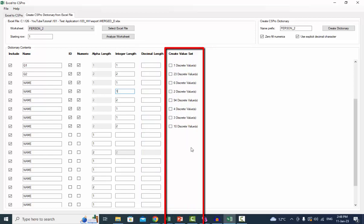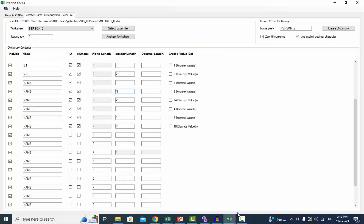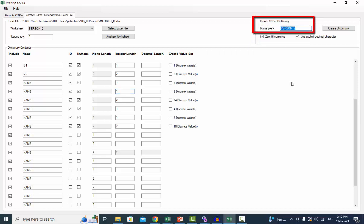Create value set: if the Excel column contains numeric data with fewer than 500 unique values, you can create a value set with each value found in the data. The value label appears as value 1, value 2, and so on, so you may want to edit them later in the CS Pro dictionary editor. Zero fill numerics: numeric values will be zero filled when converting Excel data to CS Pro data. For example, 150 might be saved as 0150. Name prefix: this name will be used as a prefix when determining the names of the dictionary level and record.